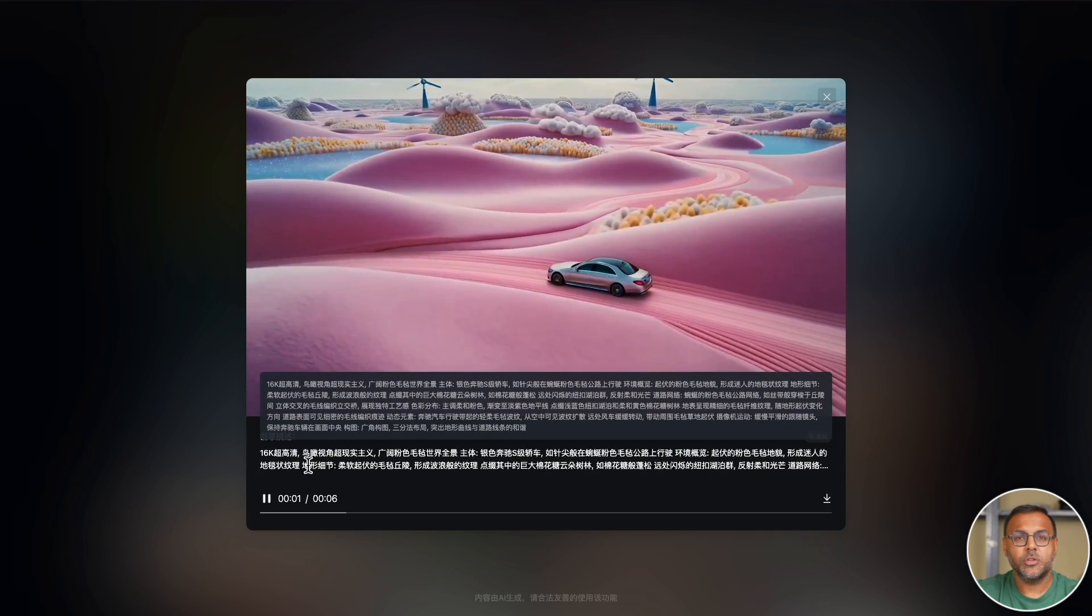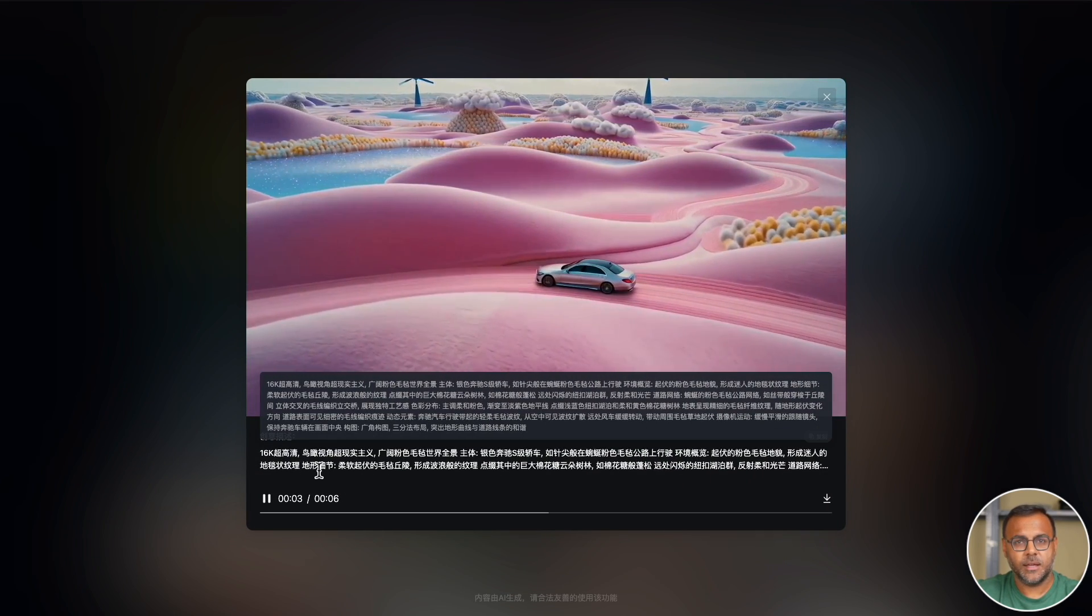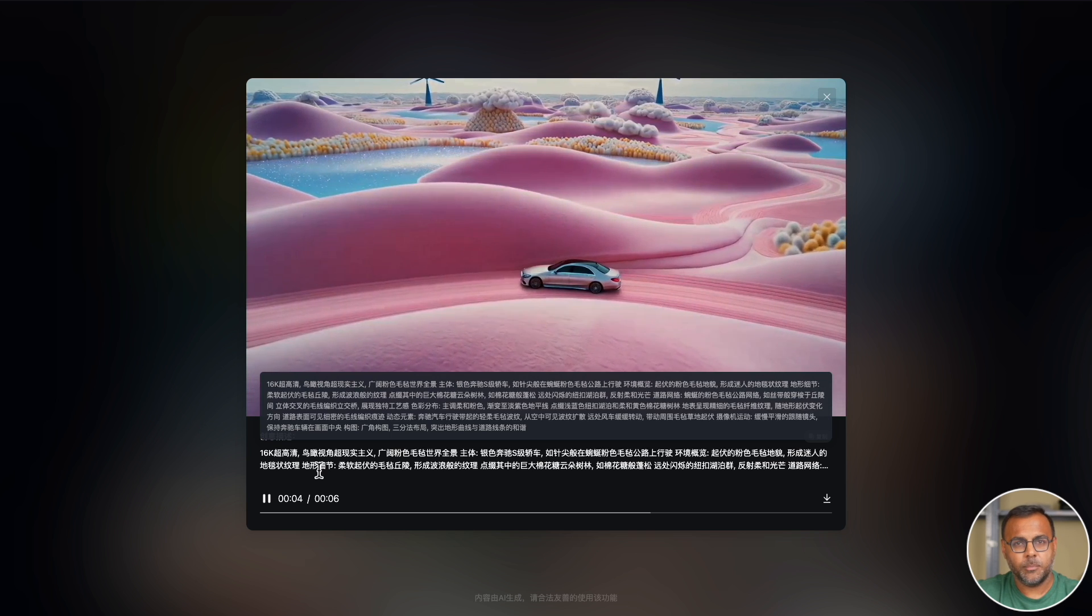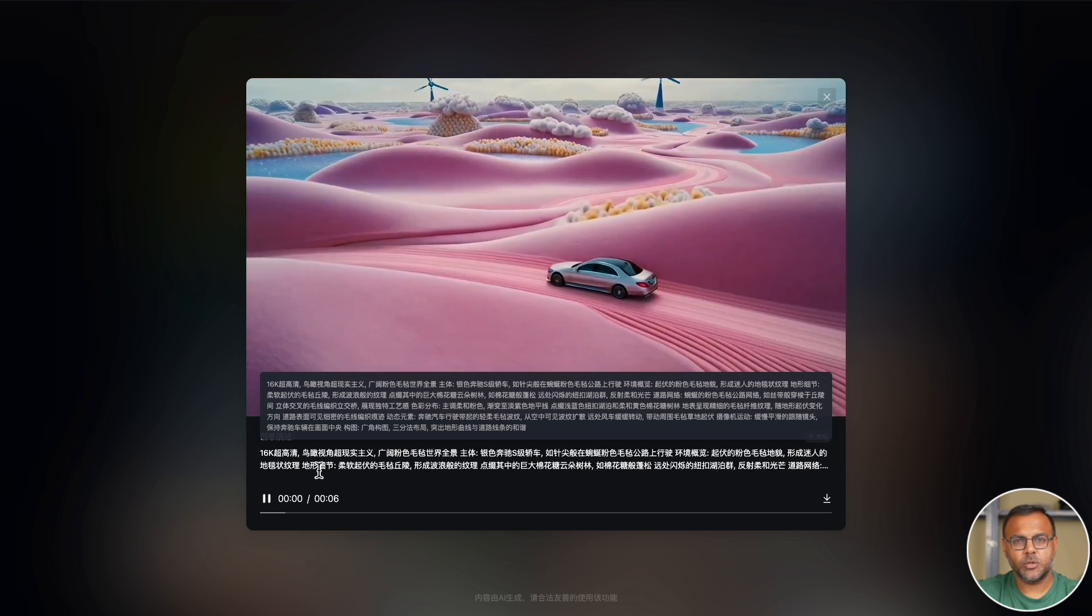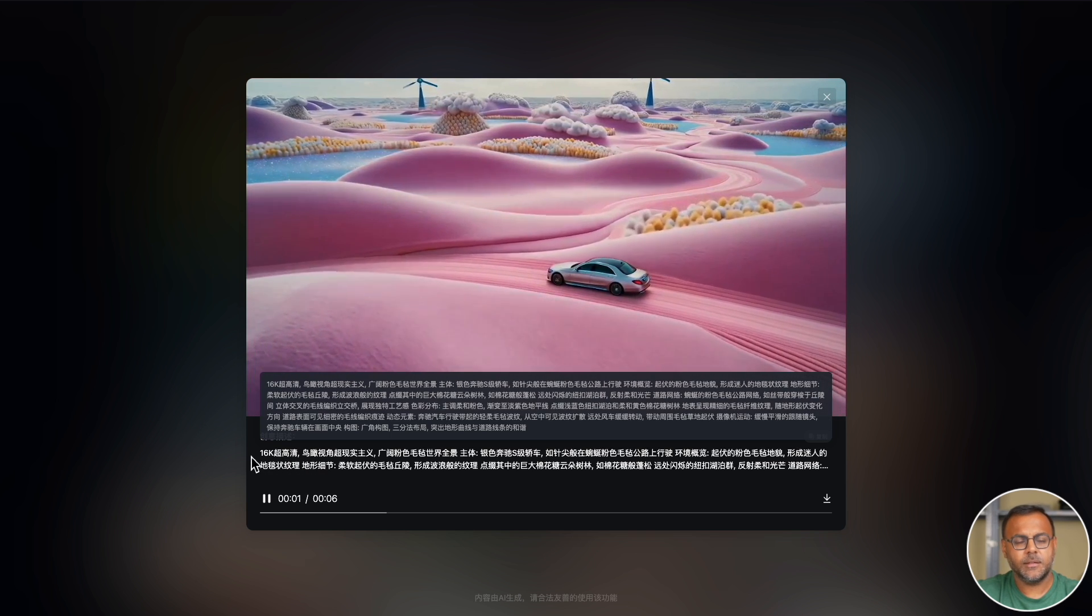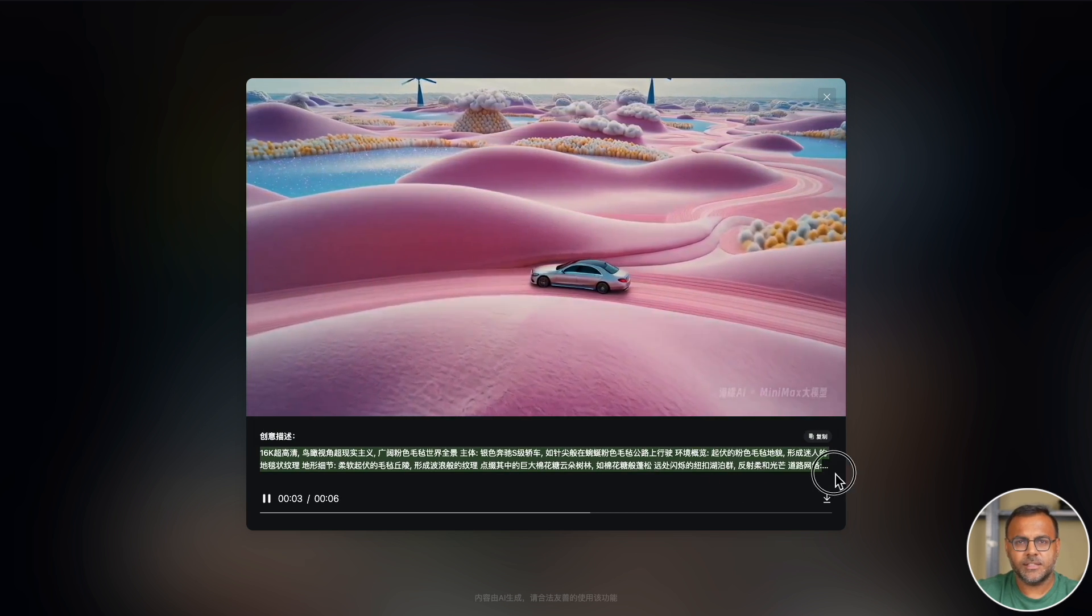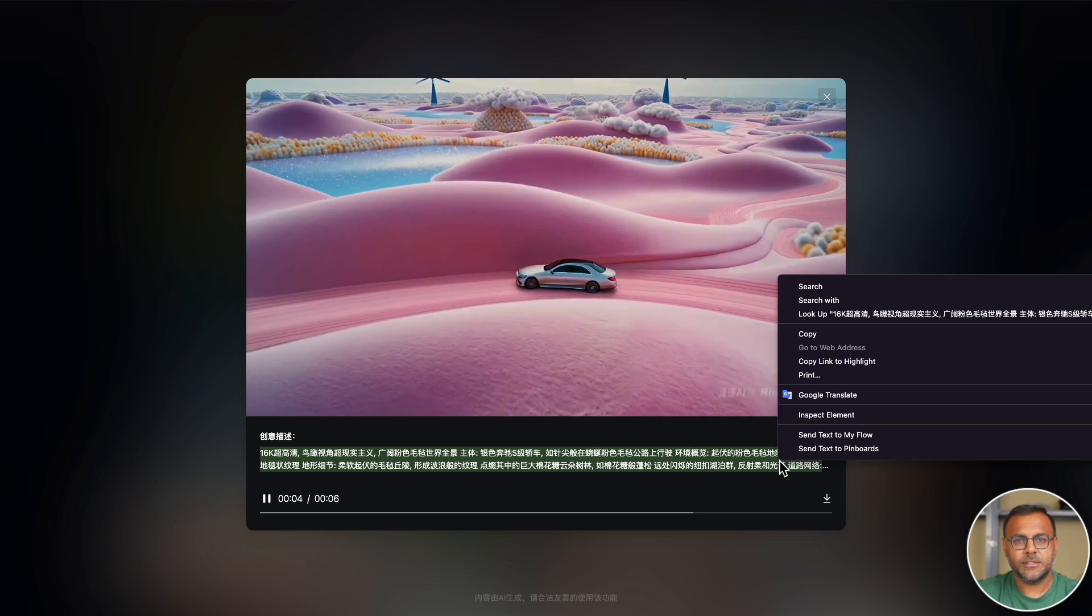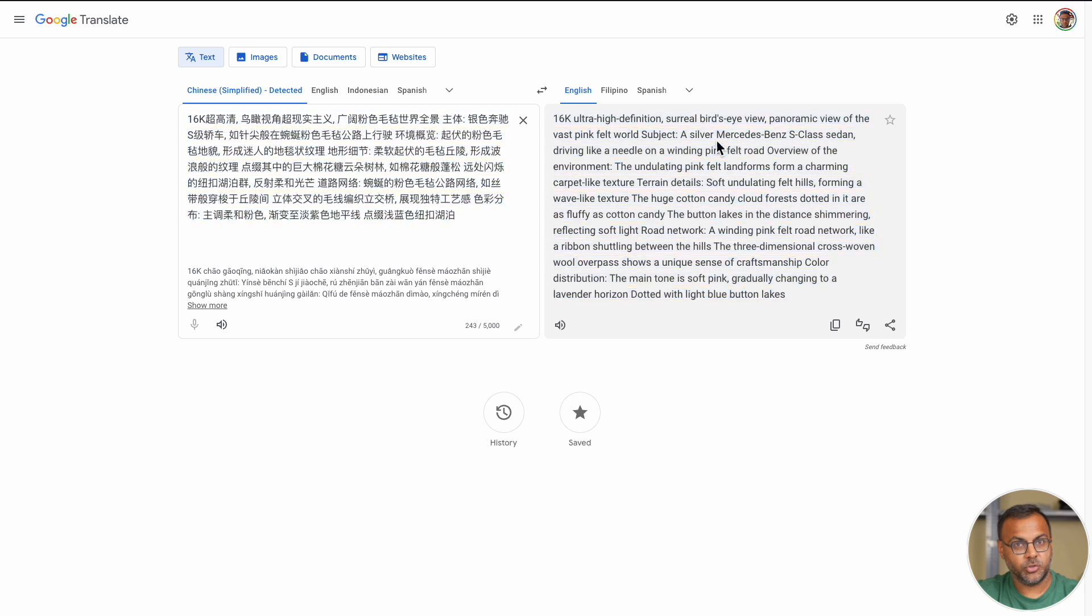Oh, here we go. This prompt is in Chinese. Very impressive image, very impressive video.